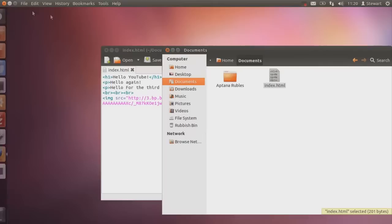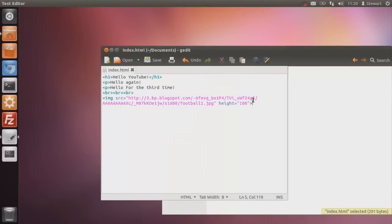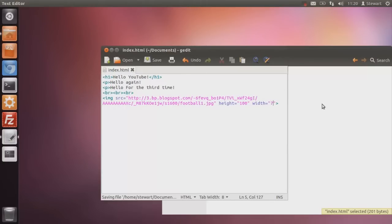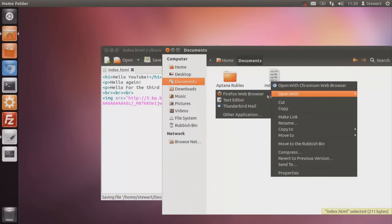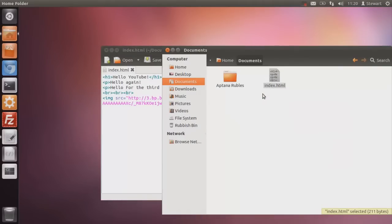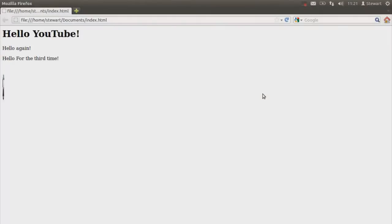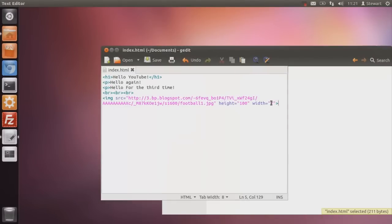Now, if you want to also make it 100 pixels wide, you would then do width equals, same syntax, 100. Hang on, let's be cheeky. Let's make it seven. So this is going to create a mongoed image of a football. Yep, there we go. Flattened pro football person over there. Okay, so that's basically the start of HTML. Getting to know the basic tags.